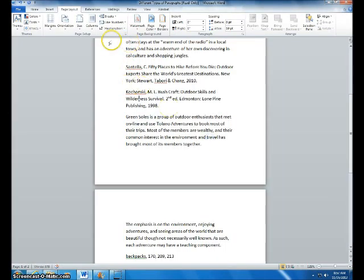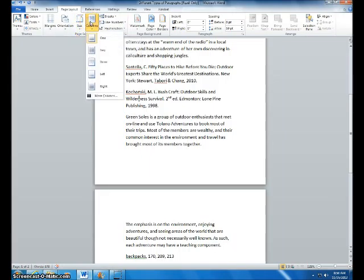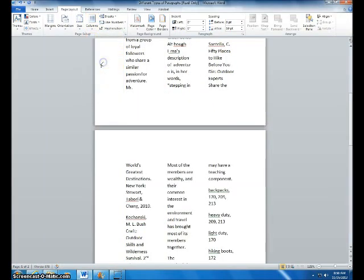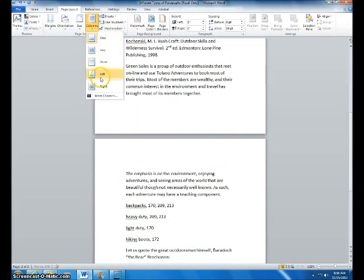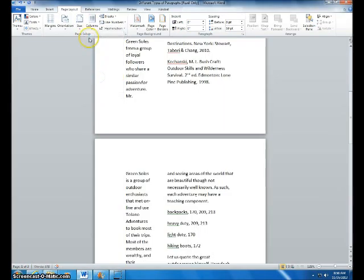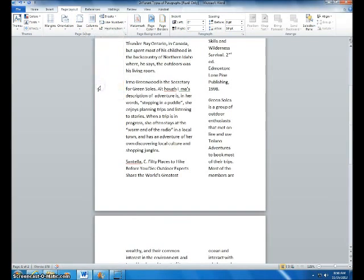Lastly, I will show you how to do columns, which is also under page setup. You can click on columns and choose between 1 to 3, or make them left or right.